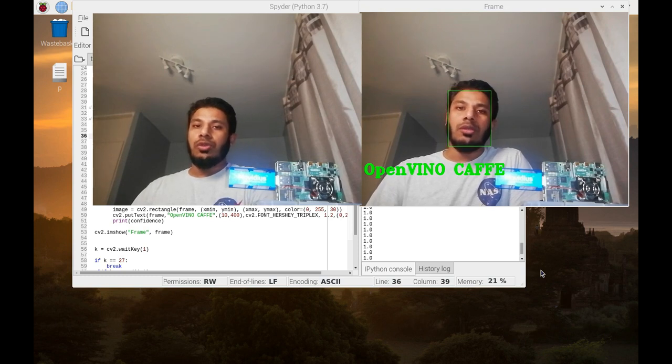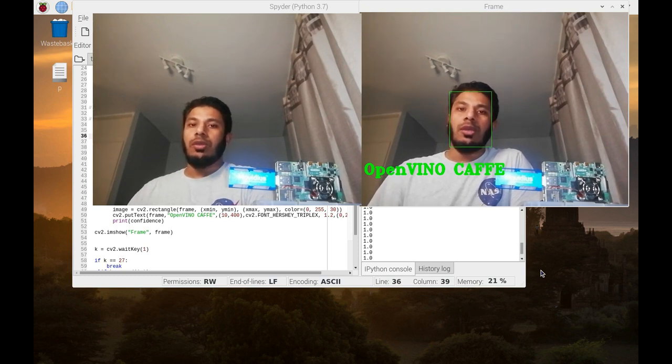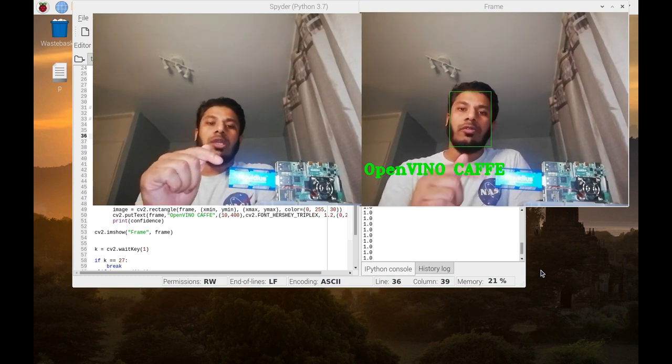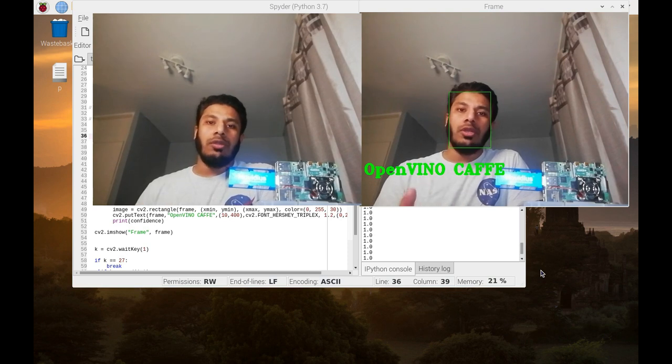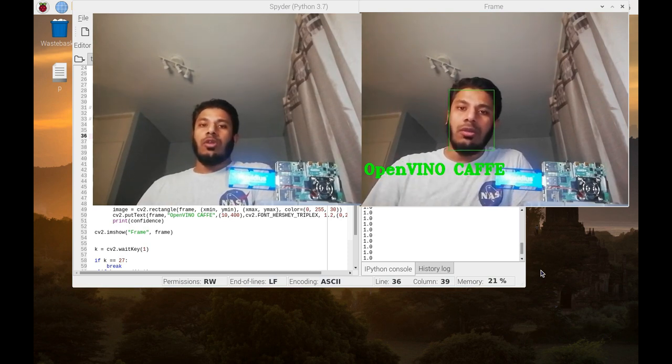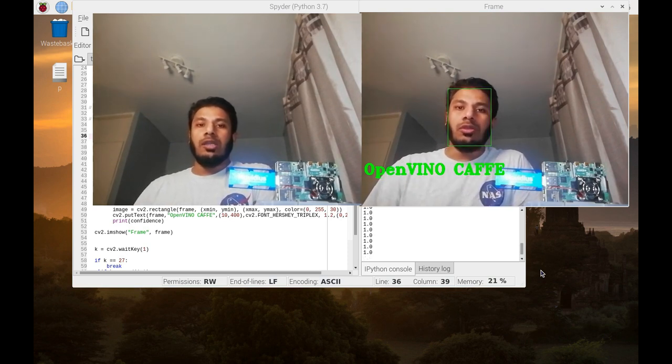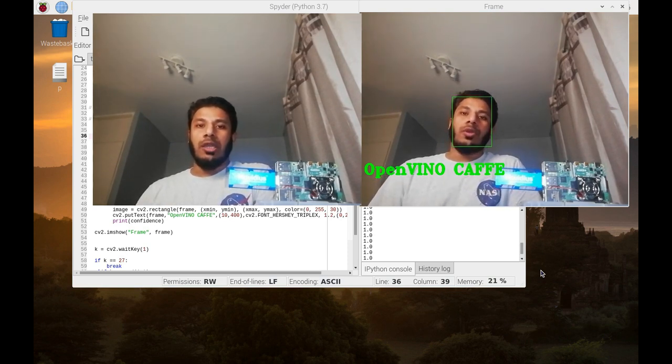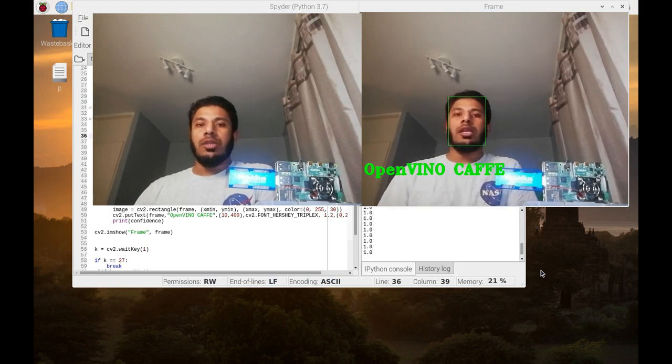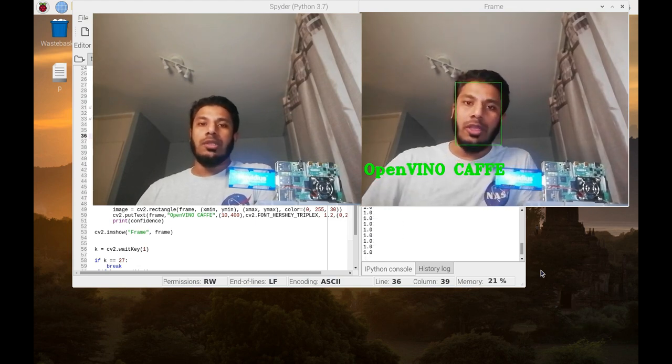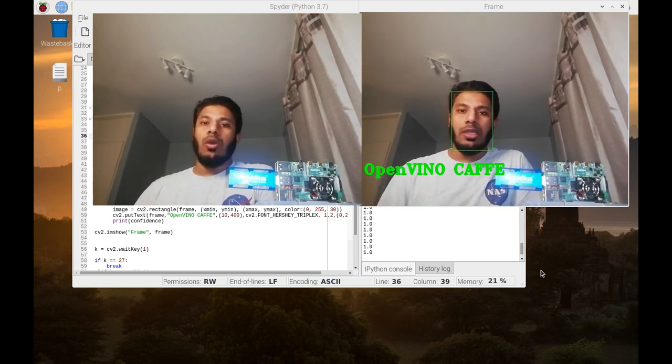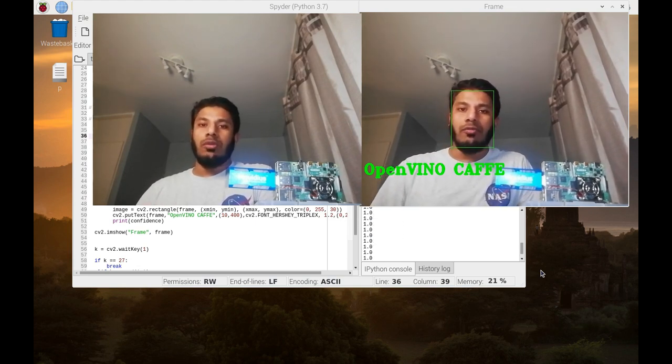The solution is to use the Movidius neural computing stick, which you can see on the screen. Movidius neural computing stick is manufactured by Intel, and Intel has its own dedicated toolbox called OpenVINO.